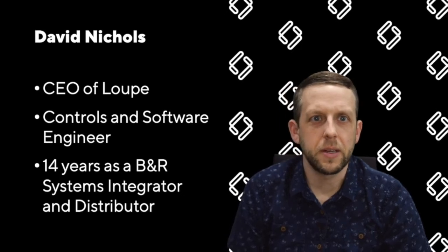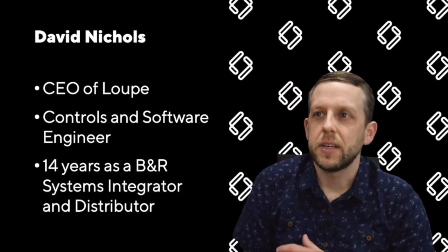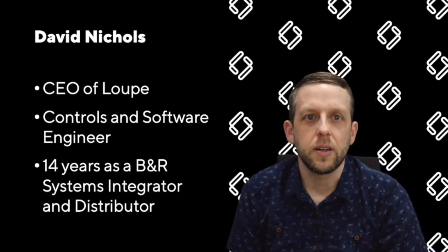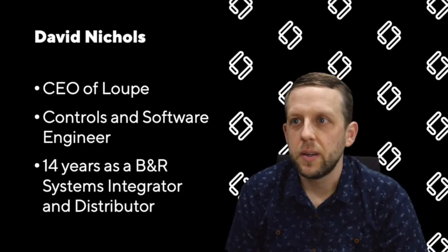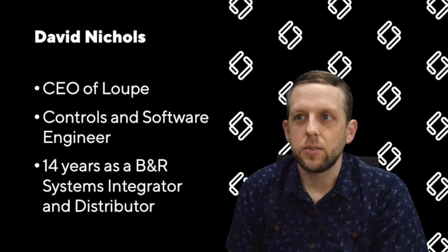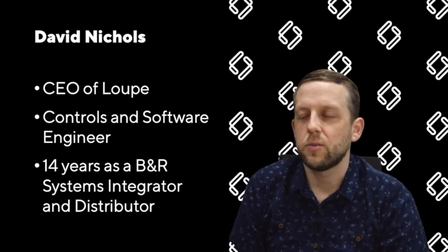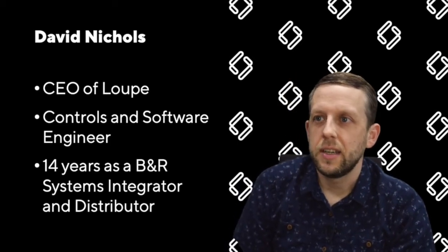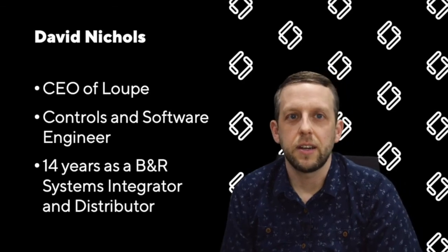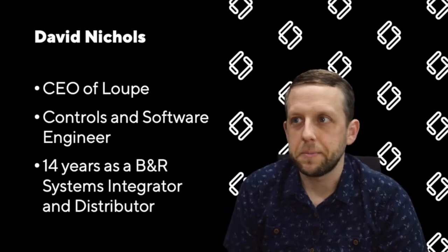First, a little bit about me. My name is David Nichols. I'm the CEO of a company called Loop. I'm a controls and software engineer and I've been working for the last 14 years as a BNR systems integrator and distributor.